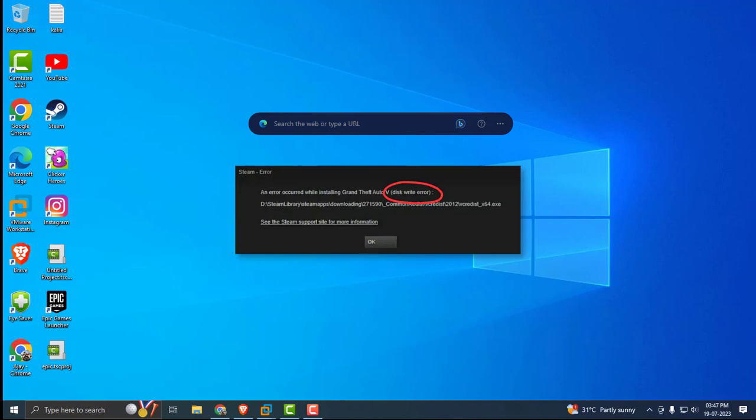Hello guys, welcome to my channel. Today we are going to see how to fix the Steam disk write error. I'm going to share three simple steps. After doing these steps, your problem will be resolved.